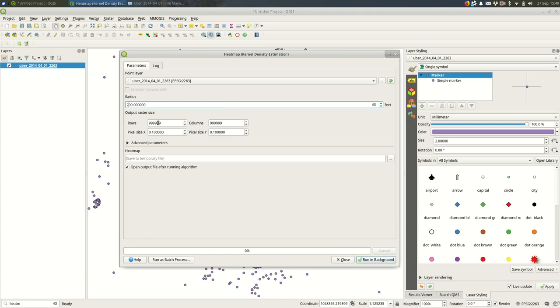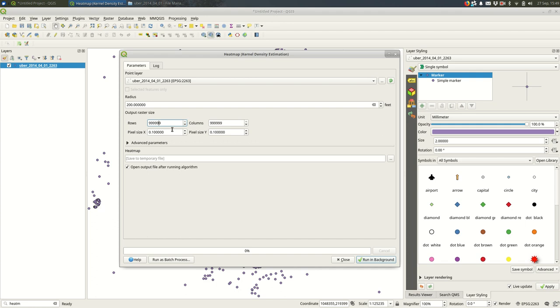And then these rows and columns are how large our output raster is going to be. So our output raster is a pixel image created by QGIS by looking at how dense the points are around each pixel. A million pixels might be pretty large for something like this. I'll start a lot lower.